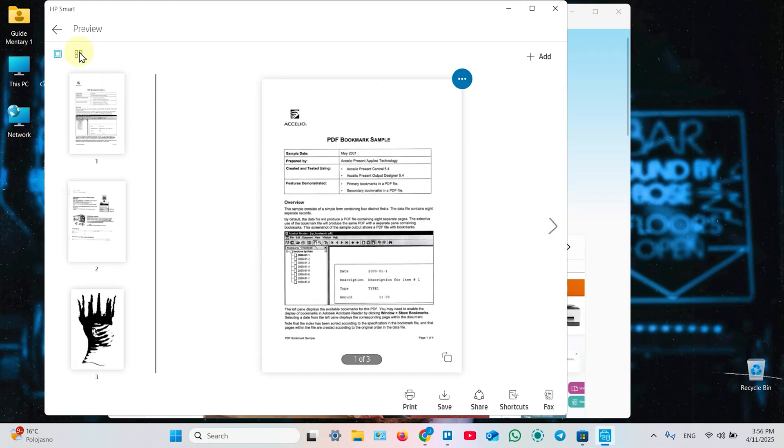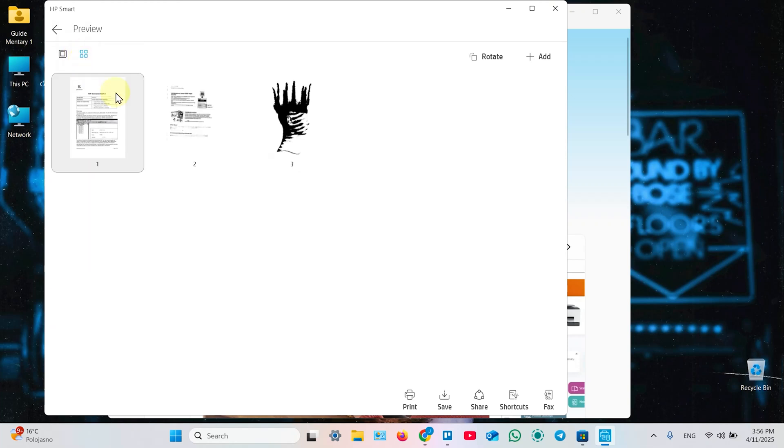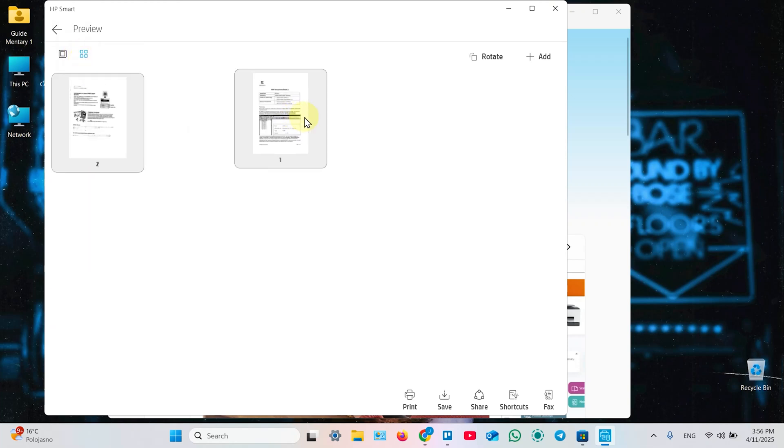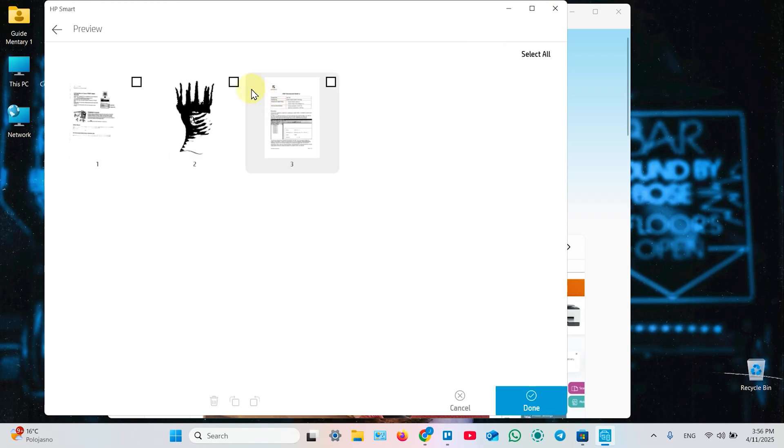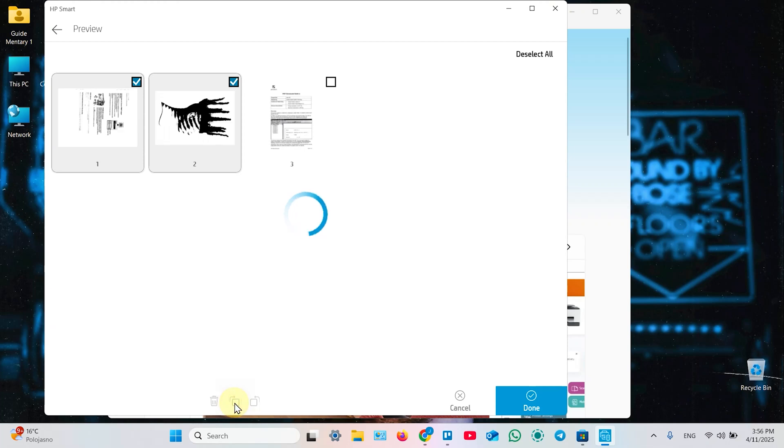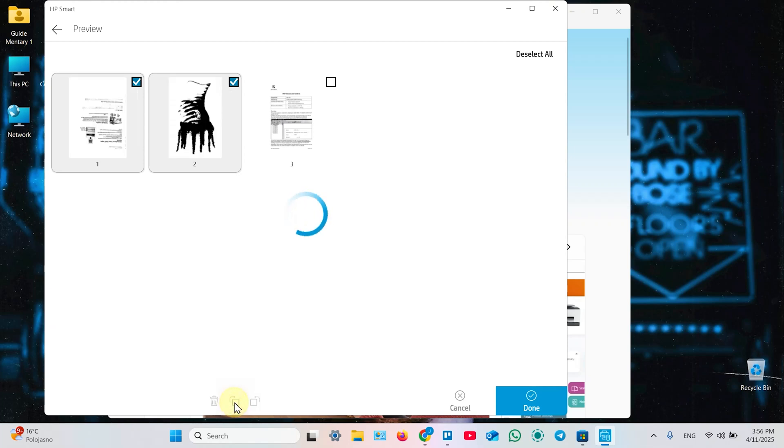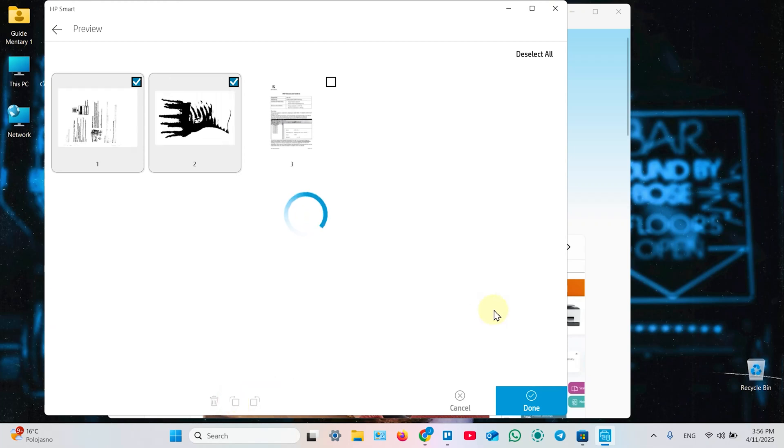Also you can click on these four square icons. And reorder the pages. Just drag and drop to reorder. You can rotate pages. Just click on Rotate. Select pages you wish to rotate. And use these buttons at the bottom. To rotate selected pages together. Like this. Then hit Done.